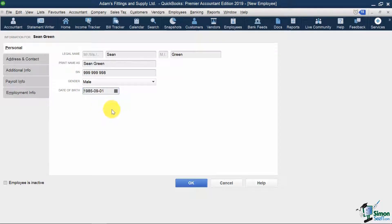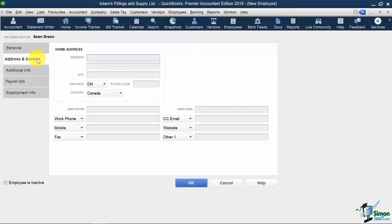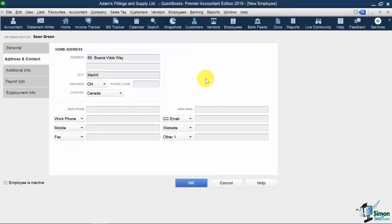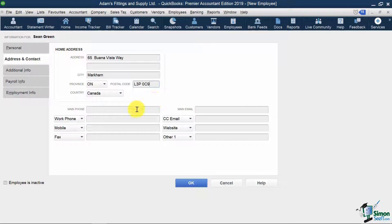On the next tab, I'm going to put in Sean's address and his contact number.